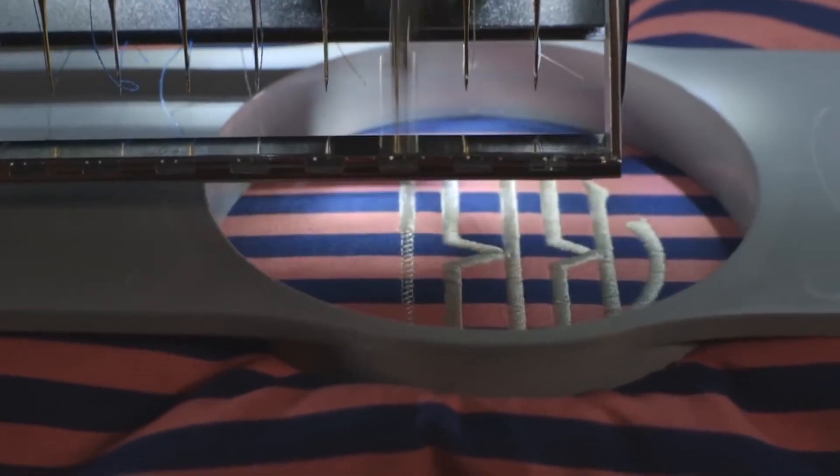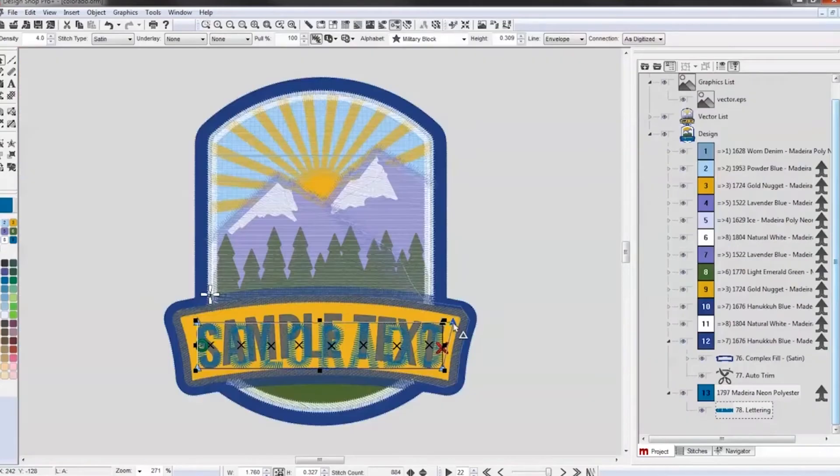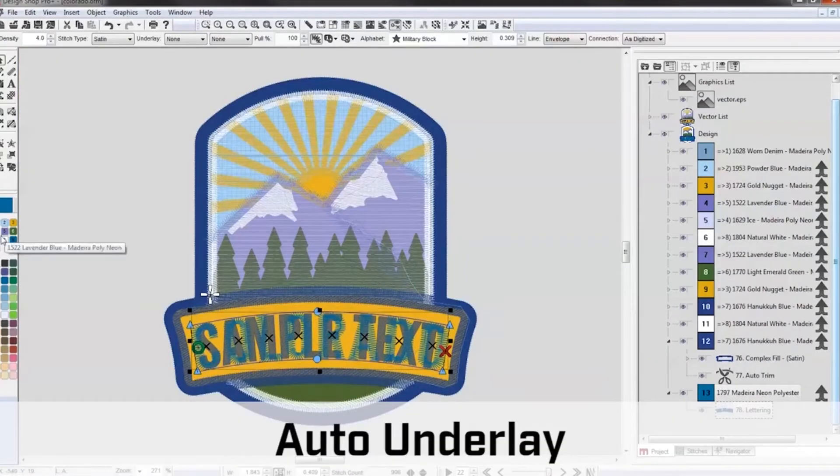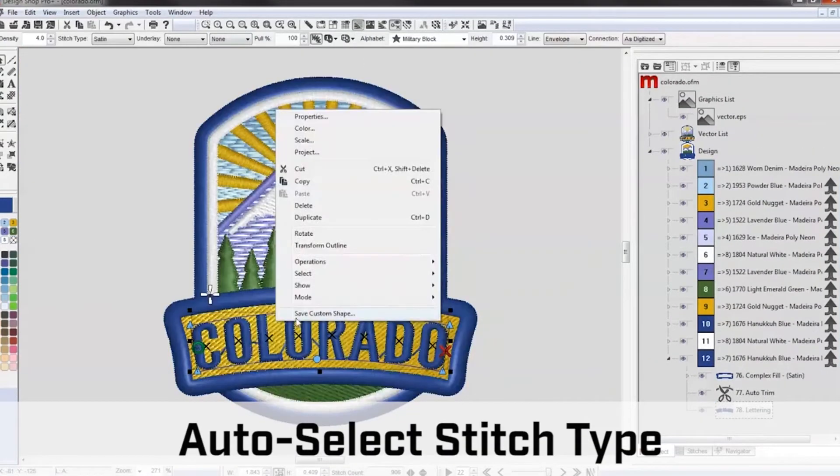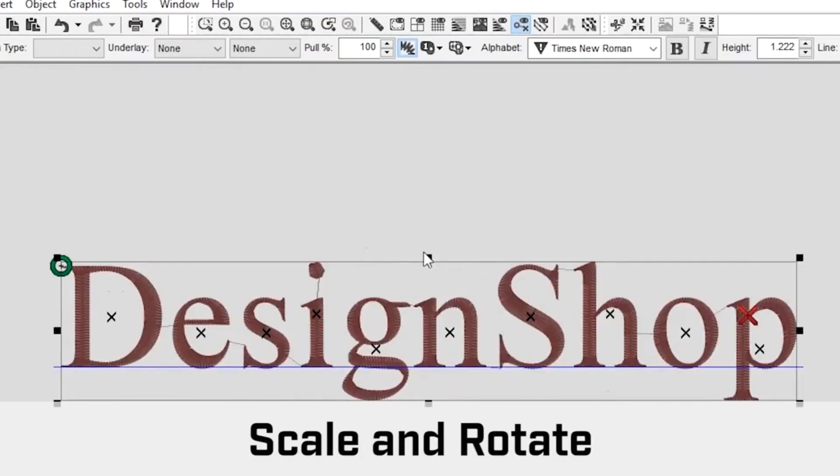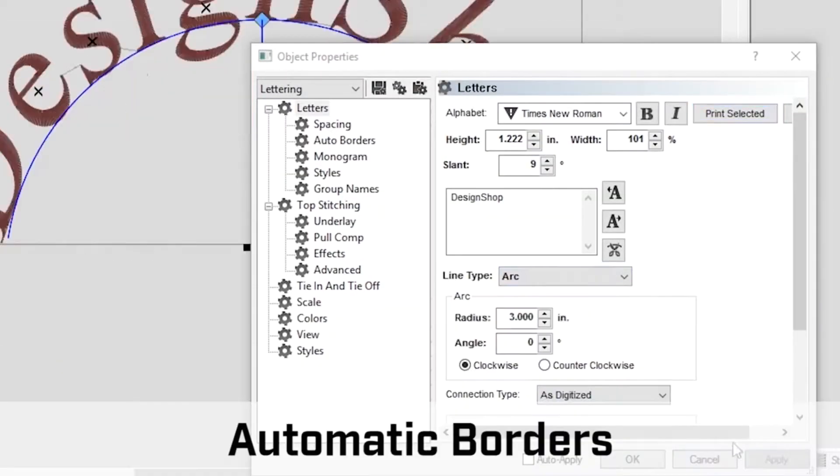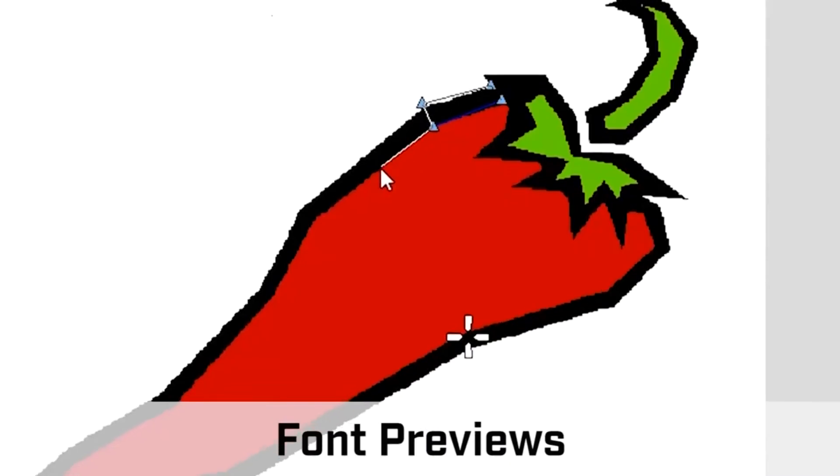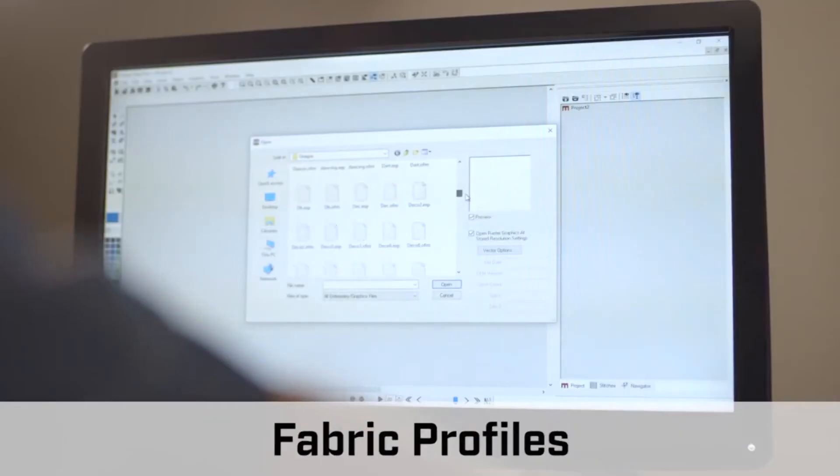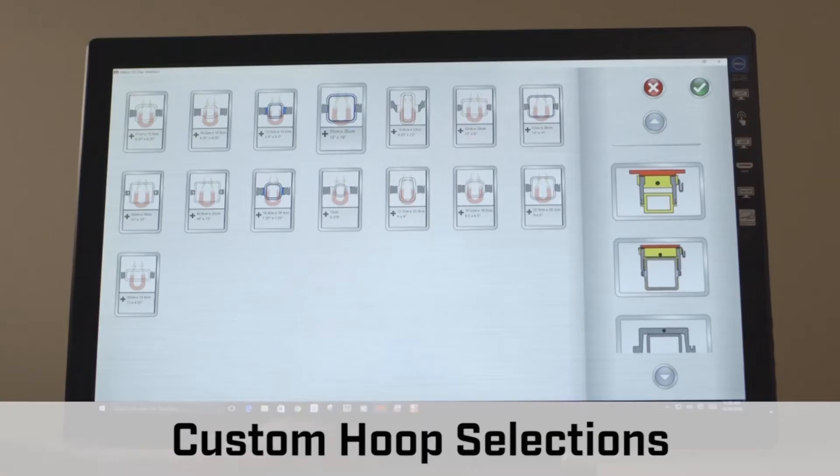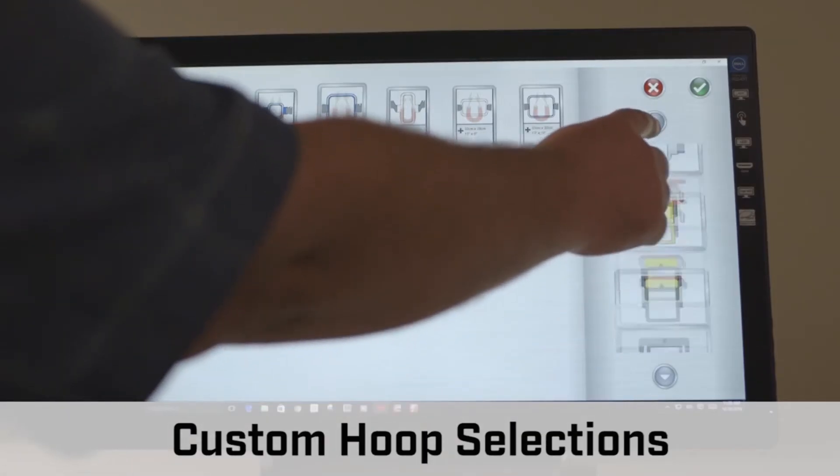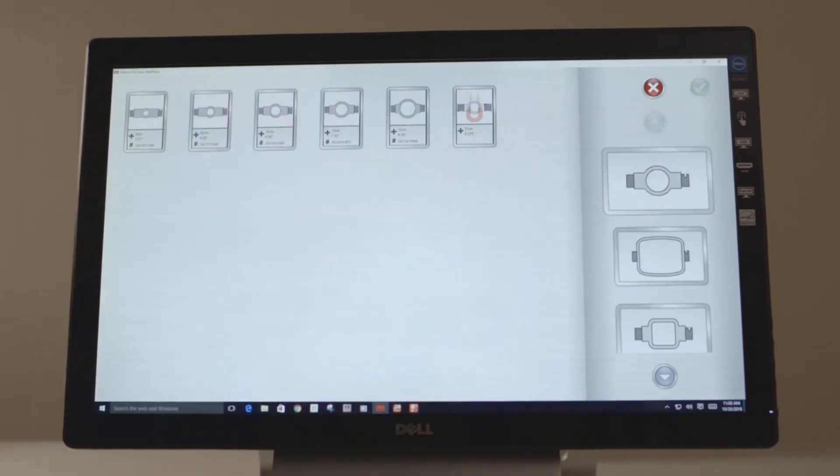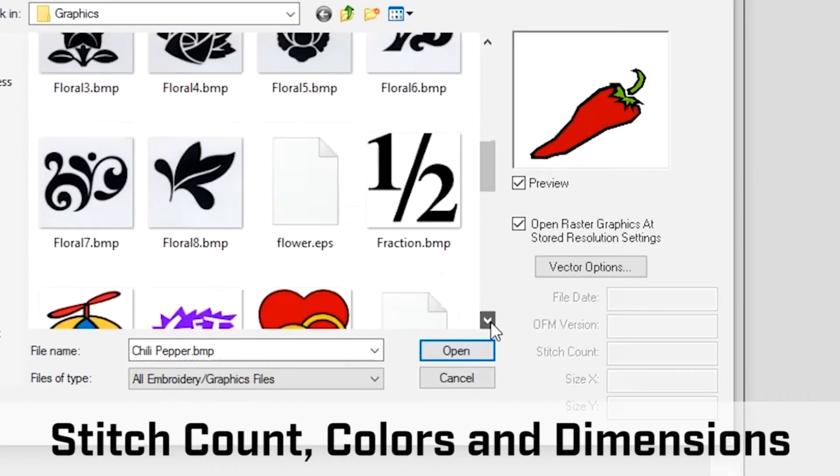Some examples of basic DesignShop V10 features include auto underlay, auto selected stitch type, scale and rotate, lettering including automatic borders, font previews and control point editing, fabric profiles, custom hoop selections, design properties including stitch count, colors, and dimensions.